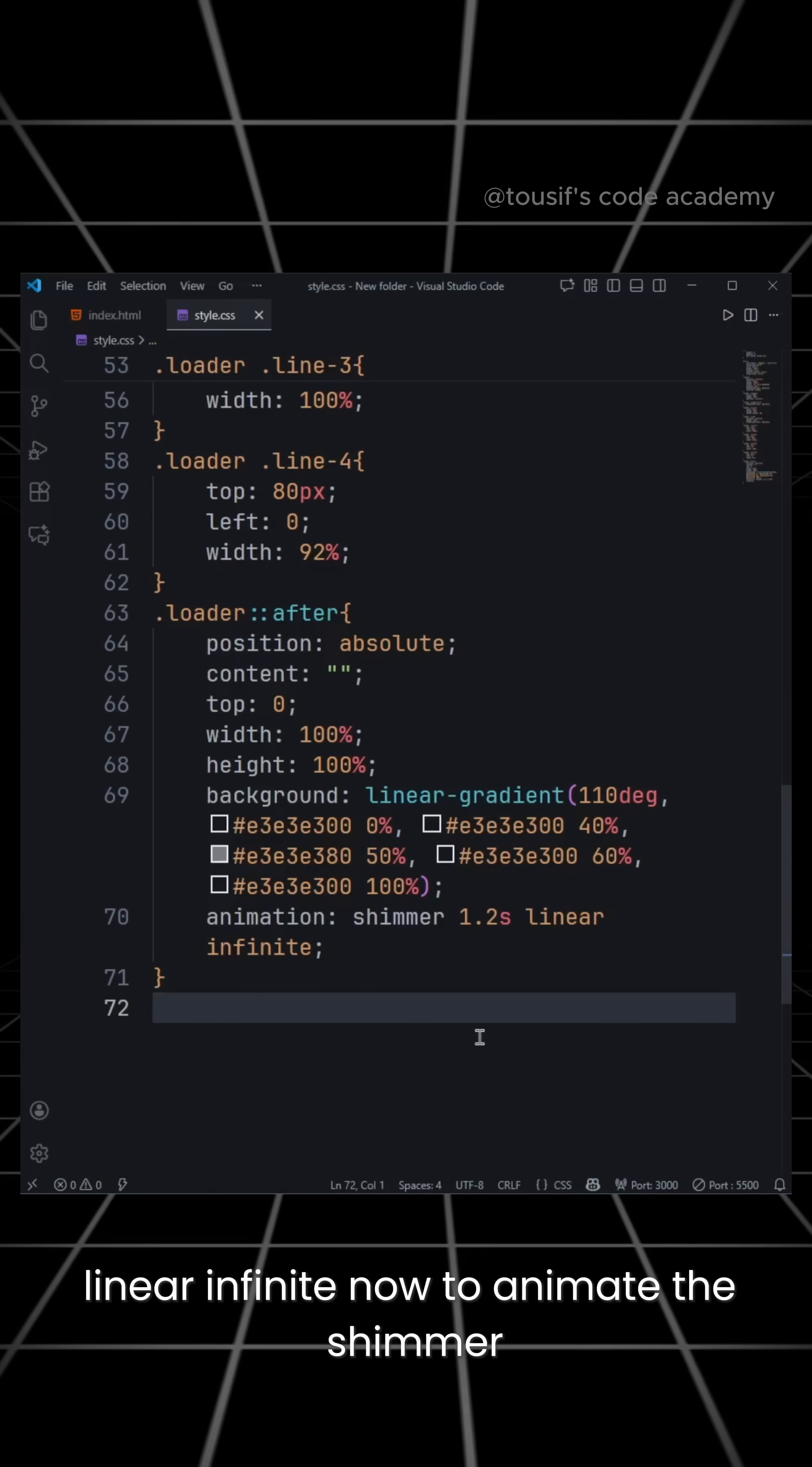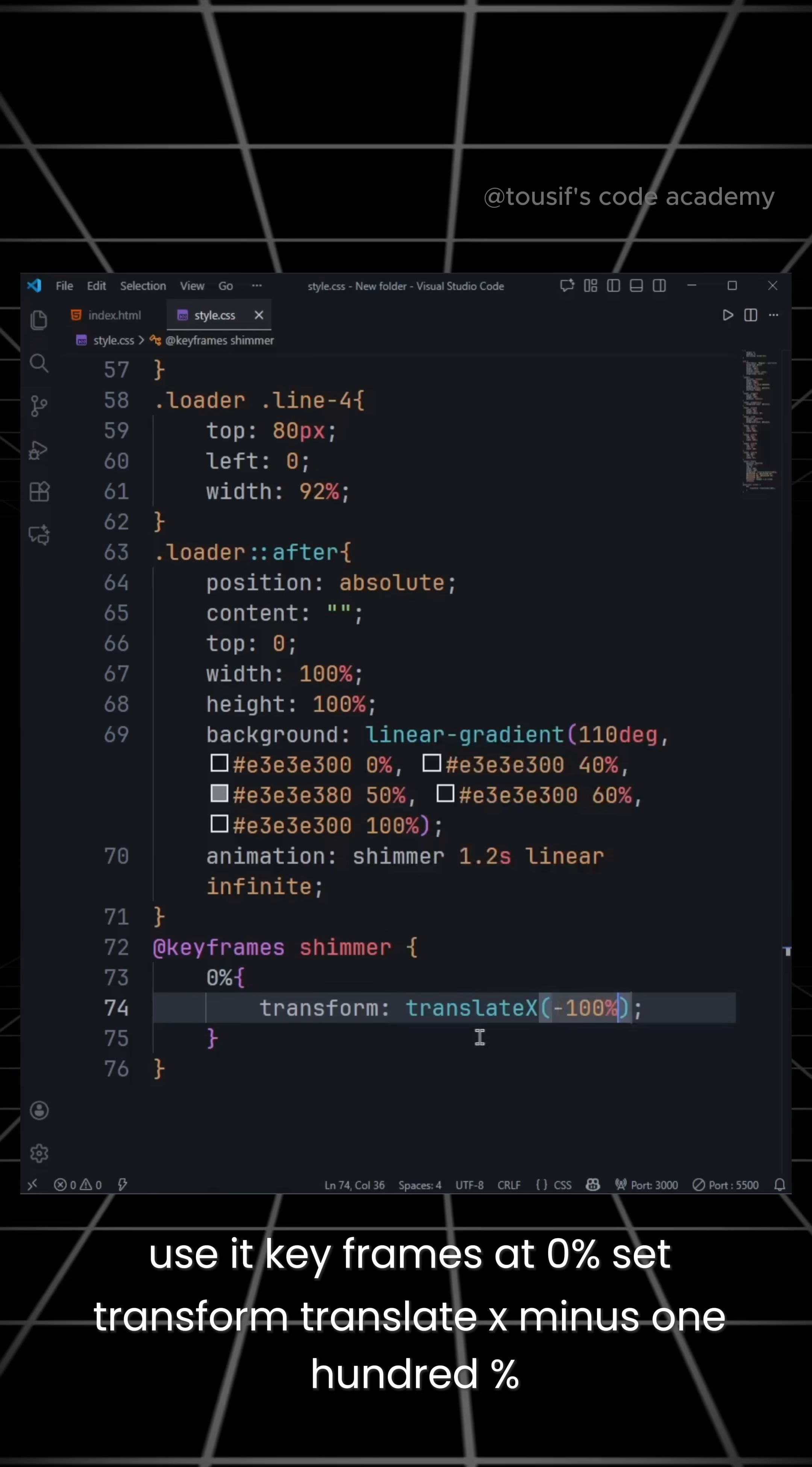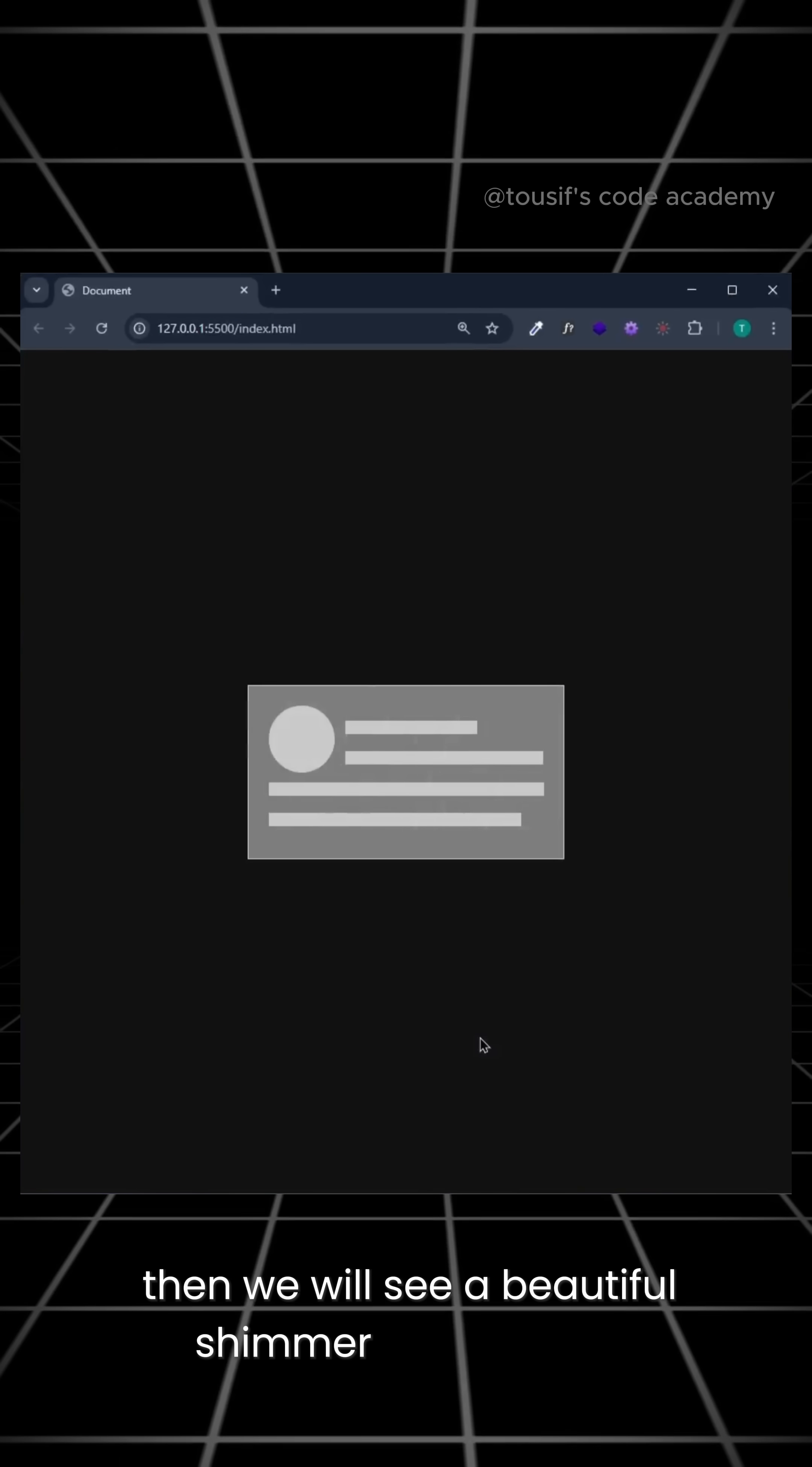Now to animate the shimmer, use @keyframes. At 0% set transform translateX minus 100%. And at 100%, set transform translateX 100%. Then we will see a beautiful shimmer effect loader.